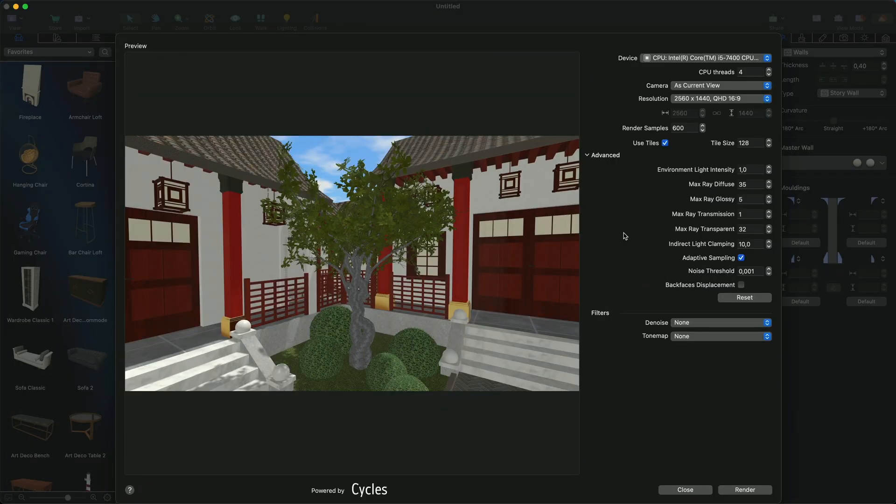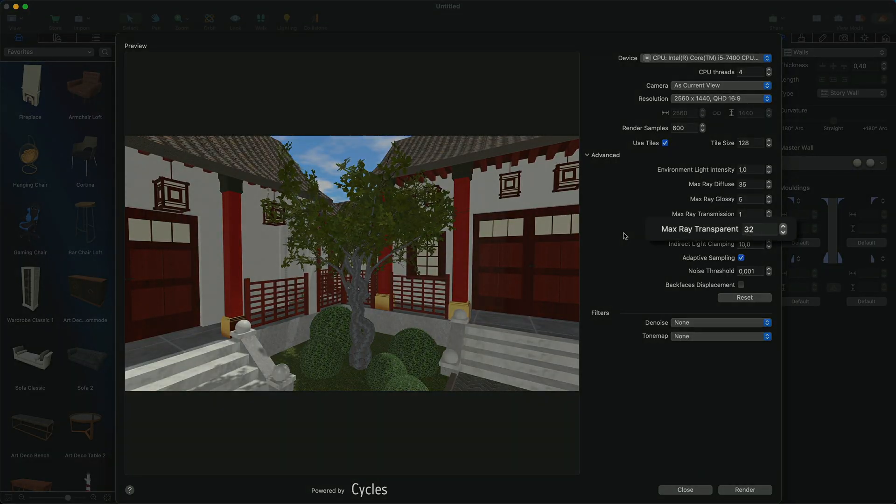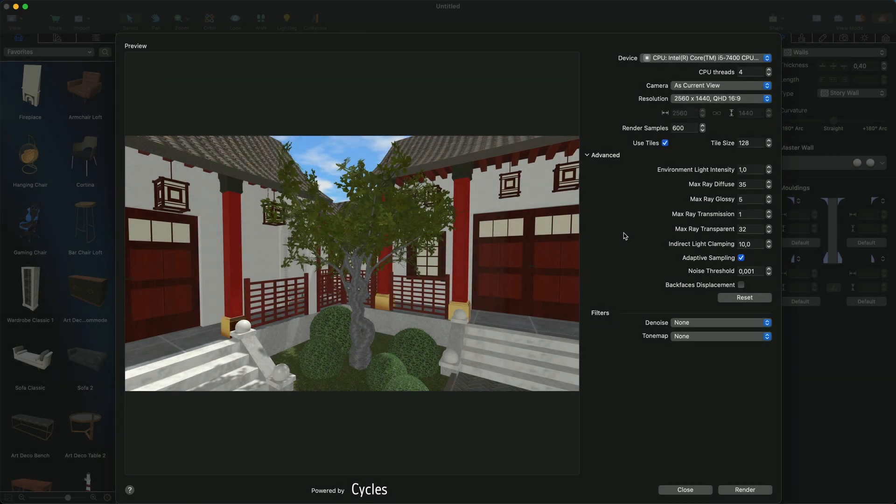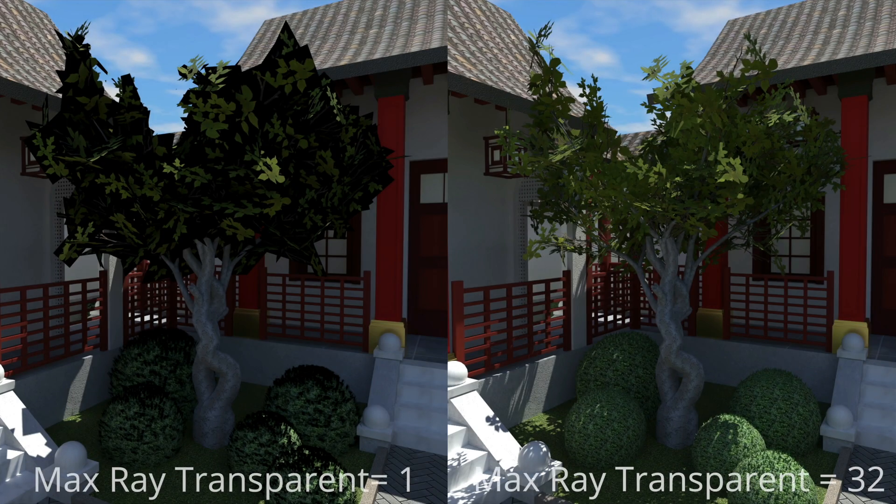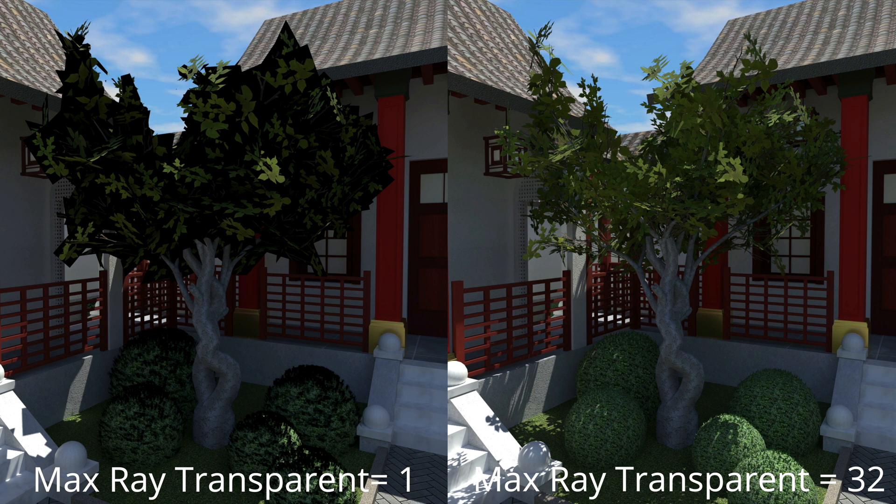The Max Ray Transparent parameter controls the number of times that the ray of light can pass through transparent surfaces in the scene. It is similar to Max Ray Transmission, but applies specifically to transparent surfaces. Setting a lower value for this parameter can make transparent objects in the scene less transparent, which may be useful for simulating muddy glass or highly refractive materials.